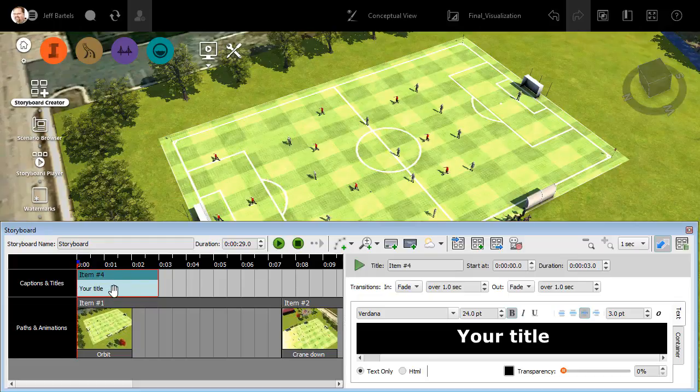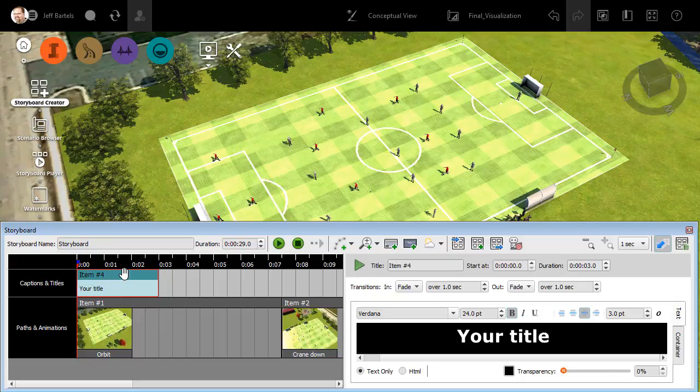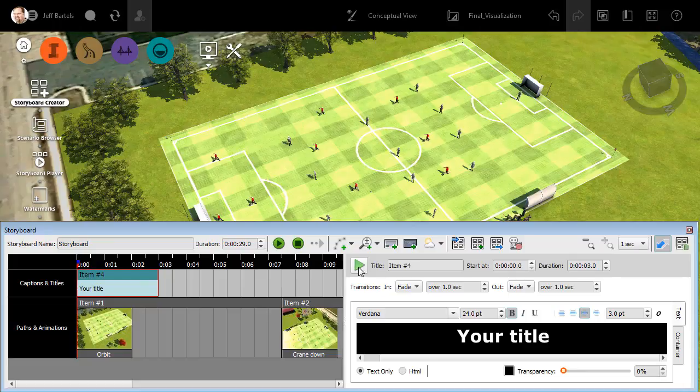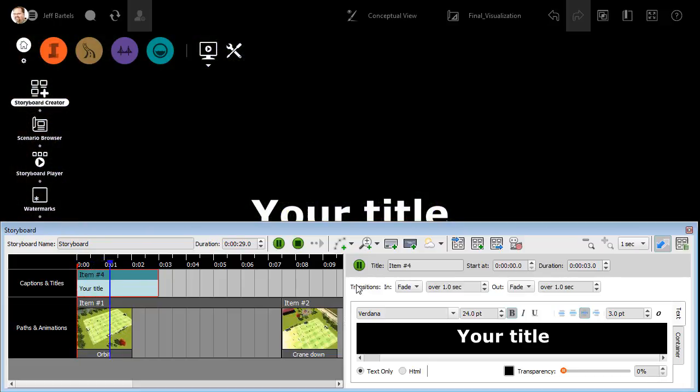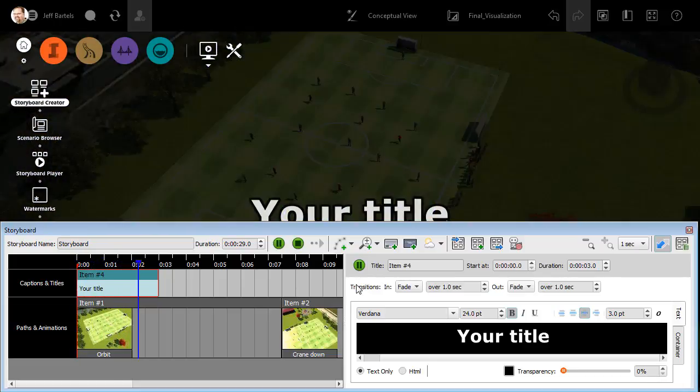Note that we have a new item over here in the captions and titles row. These captions and titles operate just like the keyframes below. If they're selected like this one is, we can see the red outline. We'll see its properties over to the right, as well as a play button that we can use to play that item. I'm going to click play and we'll take a look.